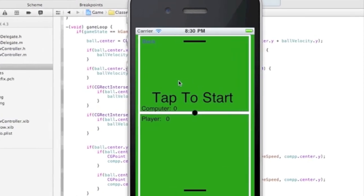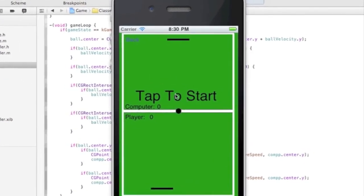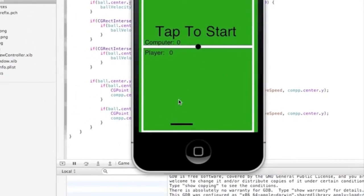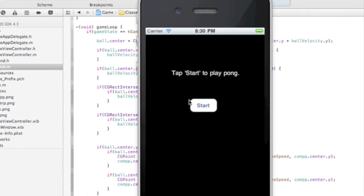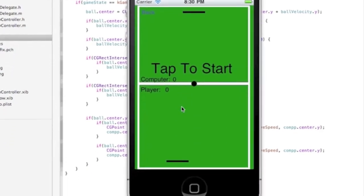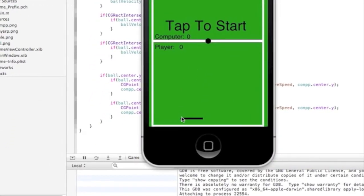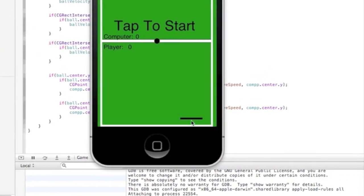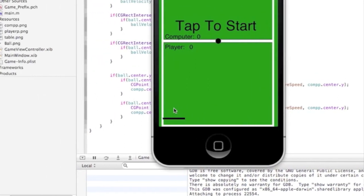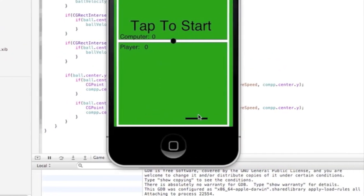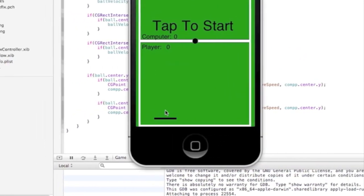So, start to play Pong. Click start. Nothing really works because we haven't initialized the timer. We can go back, start. But we can move this, see? Can't move it up or down, but we can move this side to side.